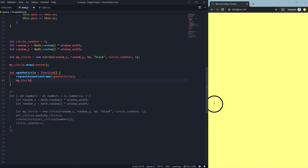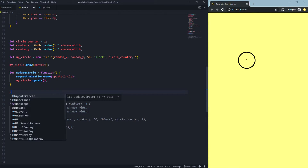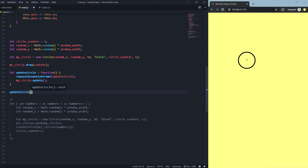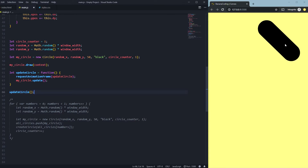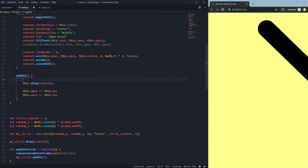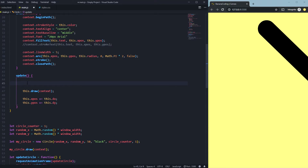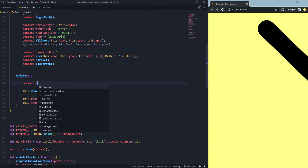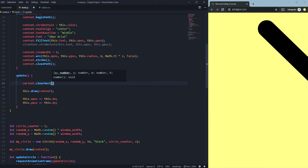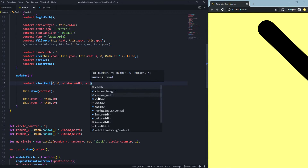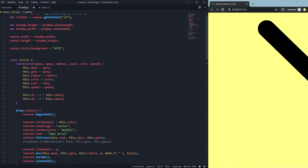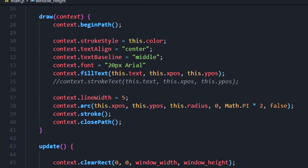We call 'myCircle.update()' inside the loop. Then we call 'updateCircle' to start it. As you can see, it changes the x and y position — but you can see a big line forming. That's because we never delete the old circle. You have to say 'context.clearRect' and clear the whole canvas from (0, 0) top-left to bottom-right using 'window.width' and 'window.height', which we declared as variables at the beginning.